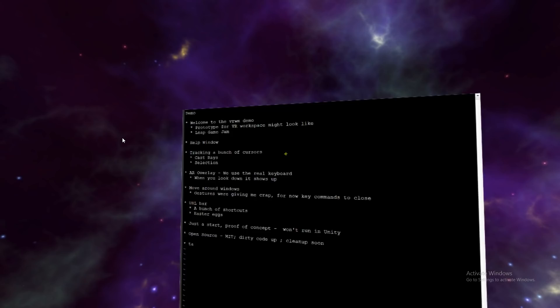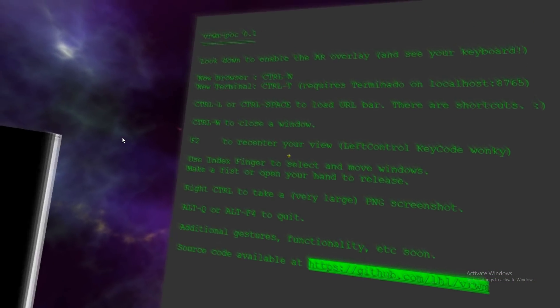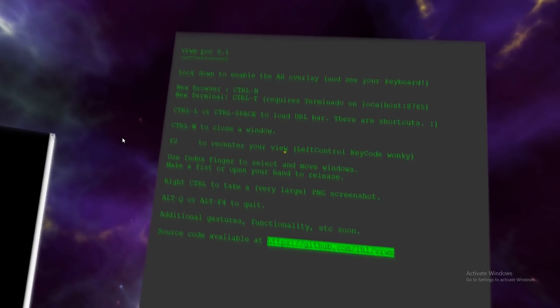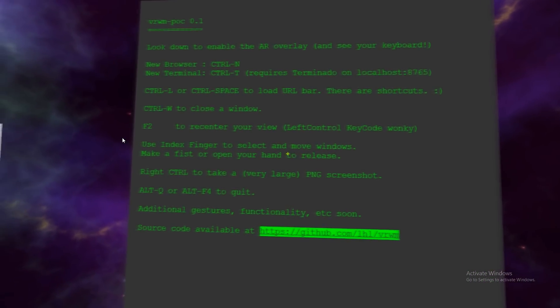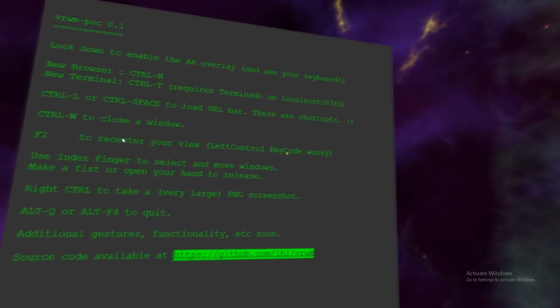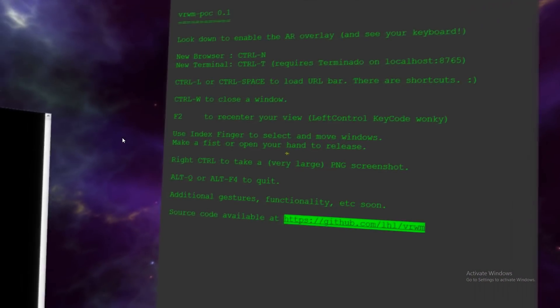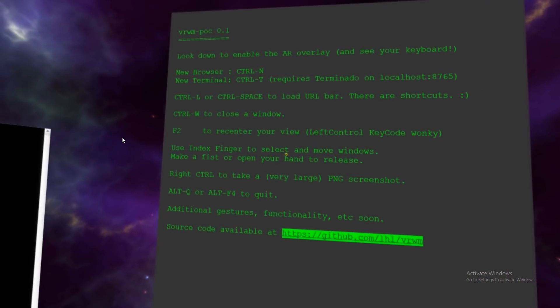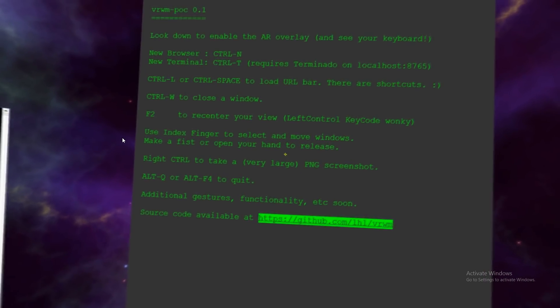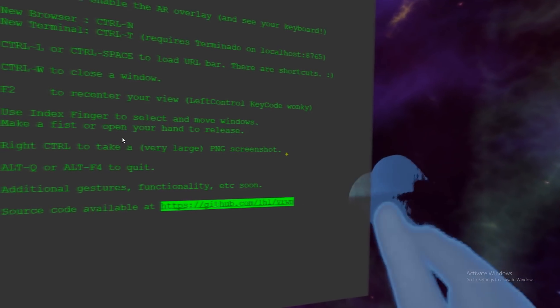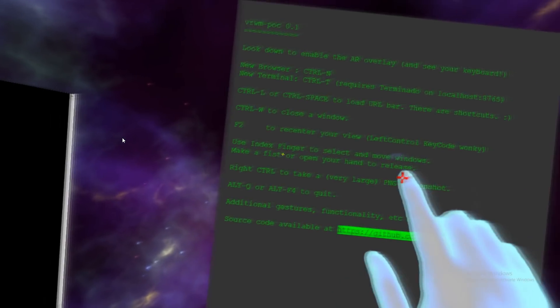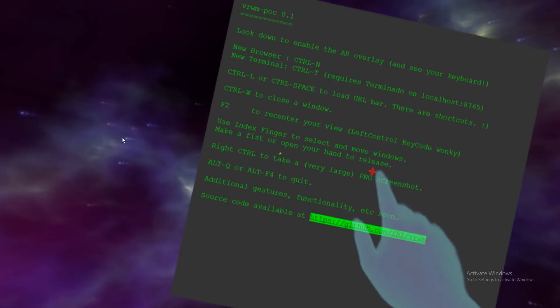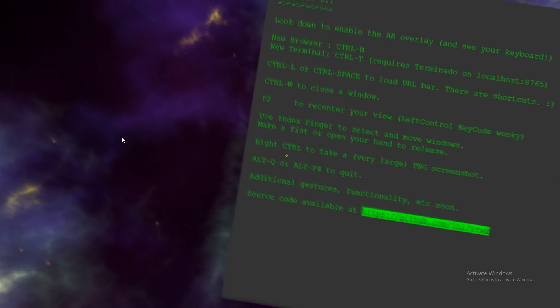So when you launch up, you'll get this help window with a whole bunch of keyboard shortcuts. It should tell you just about everything that you need to know if you can get this thing running. And for now, let's see if we can't move this out of the way. There we go.